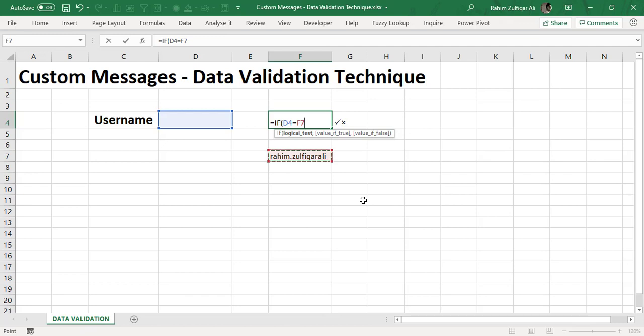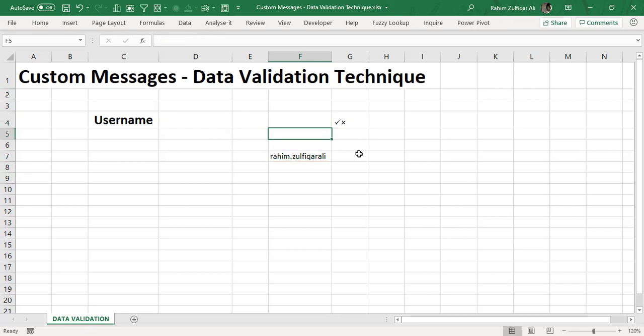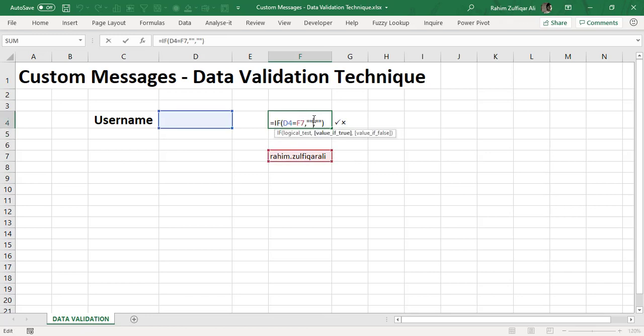So I have created a logical test that if D7 will be exactly matching with F7 then show the right symbol which is a tick mark symbol. I need to insert a tick mark within this inverted commas. So I need to copy that symbol and I will paste that text here but before that let me complete the formula.